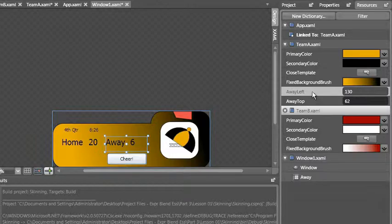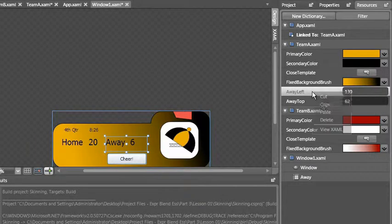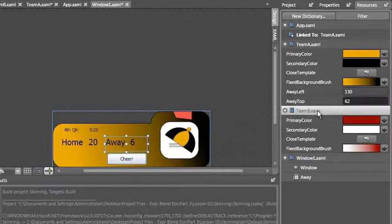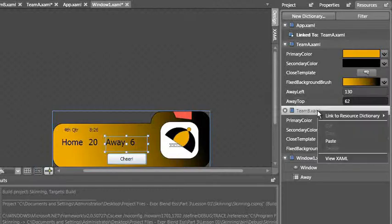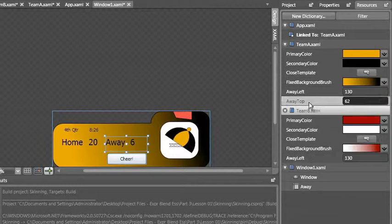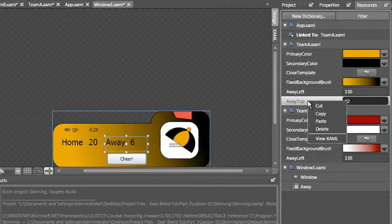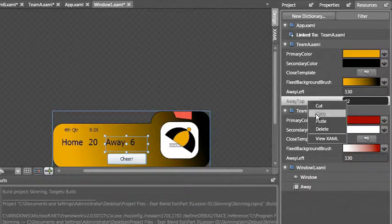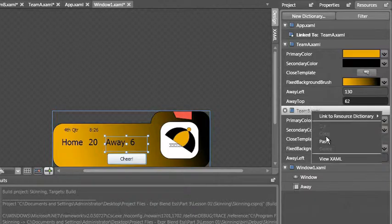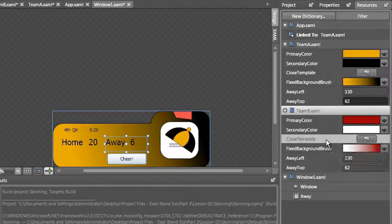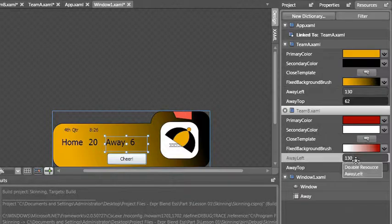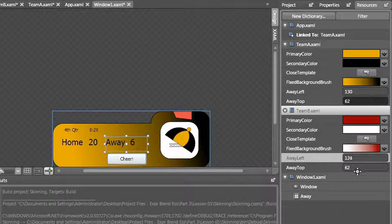Now just like we've done a couple times, I'm going to copy those and paste them into team B. Now I need to put it back in the original position. So I'll just click and drag the away downward.